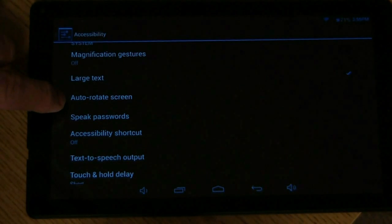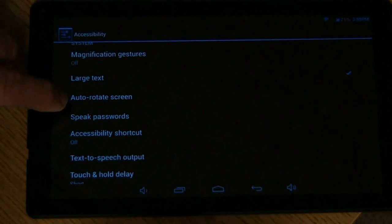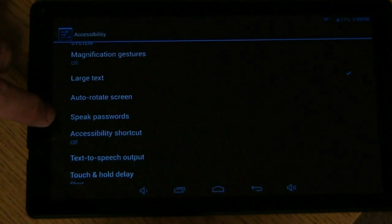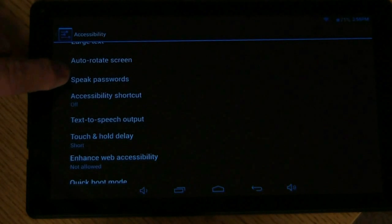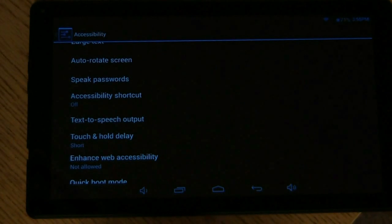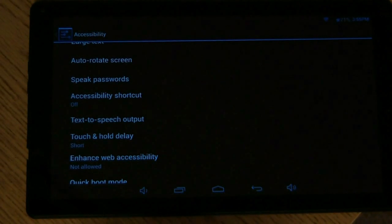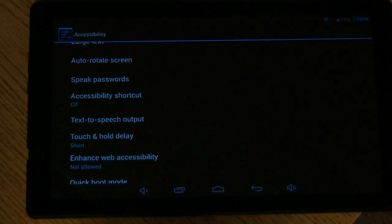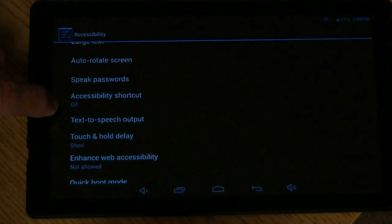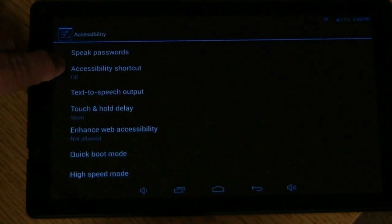Autorotate, we covered that one before, that means the screen will turn as you turn your device. Speak passwords. Instead of typing, you'll be able to speak your password to get into your device.